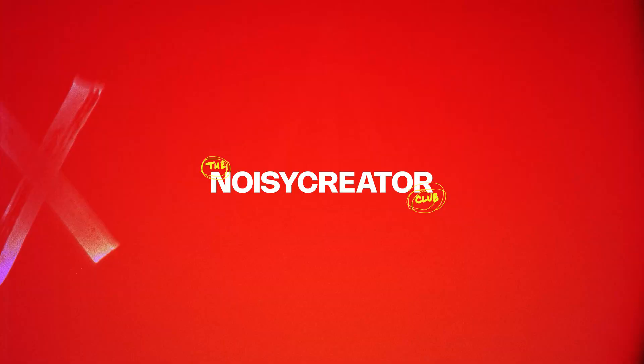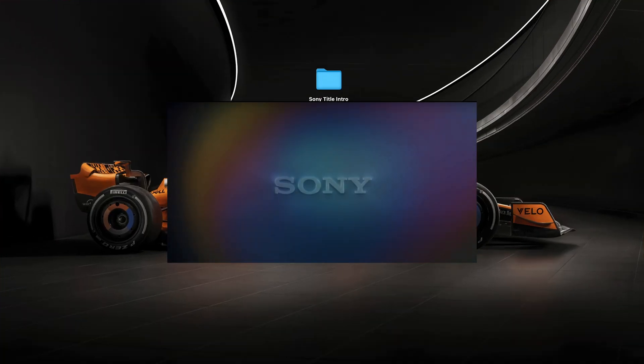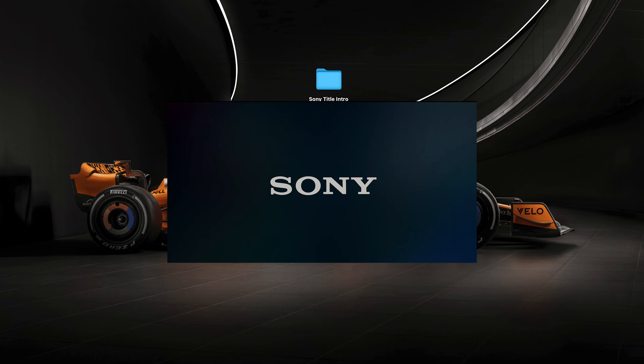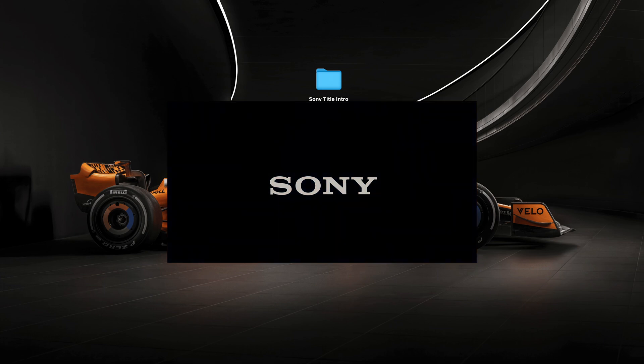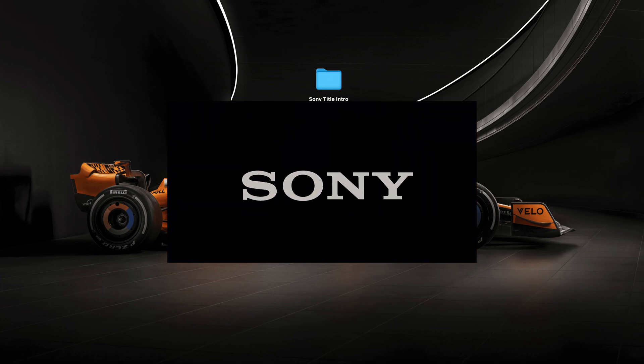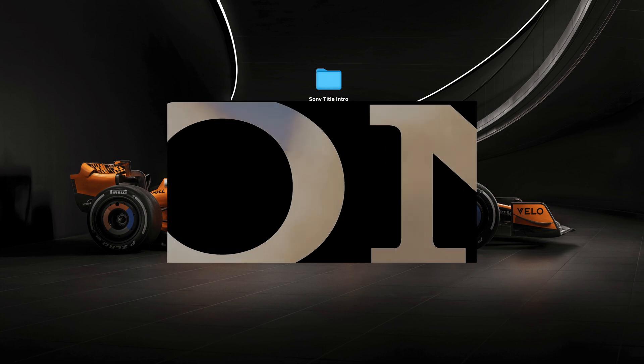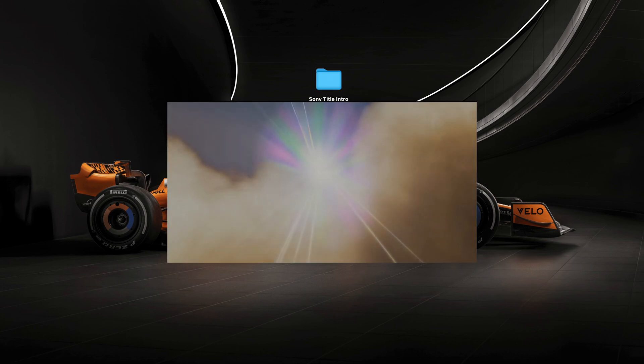Today we're going to be making this intro. It's the Sony Columbia logo. Looks like a flare in the background and then it zooms in and it reveals the Columbia Pictures video.